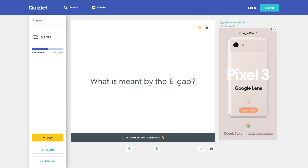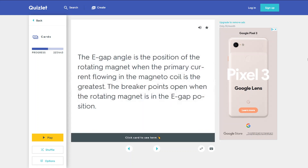What is meant by the E-gap? The E-gap angle is the position of the rotating magnet when the primary current flowing in the magneto coil is the greatest. The breaker points open when the rotating magnet is in the E-gap position.